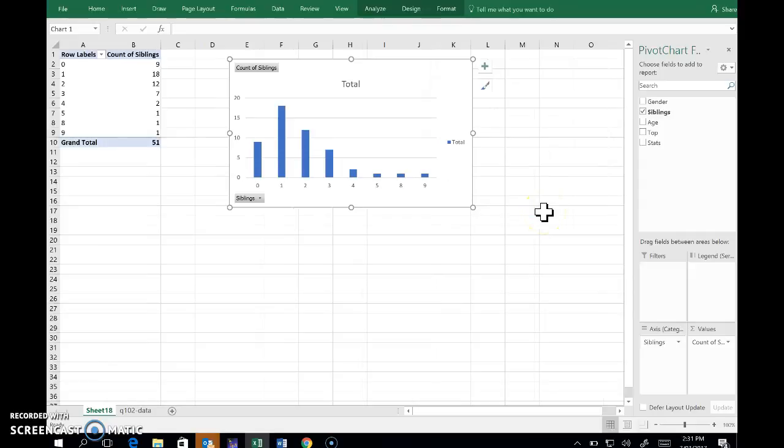And there we have both the pivot table and the bar graph.